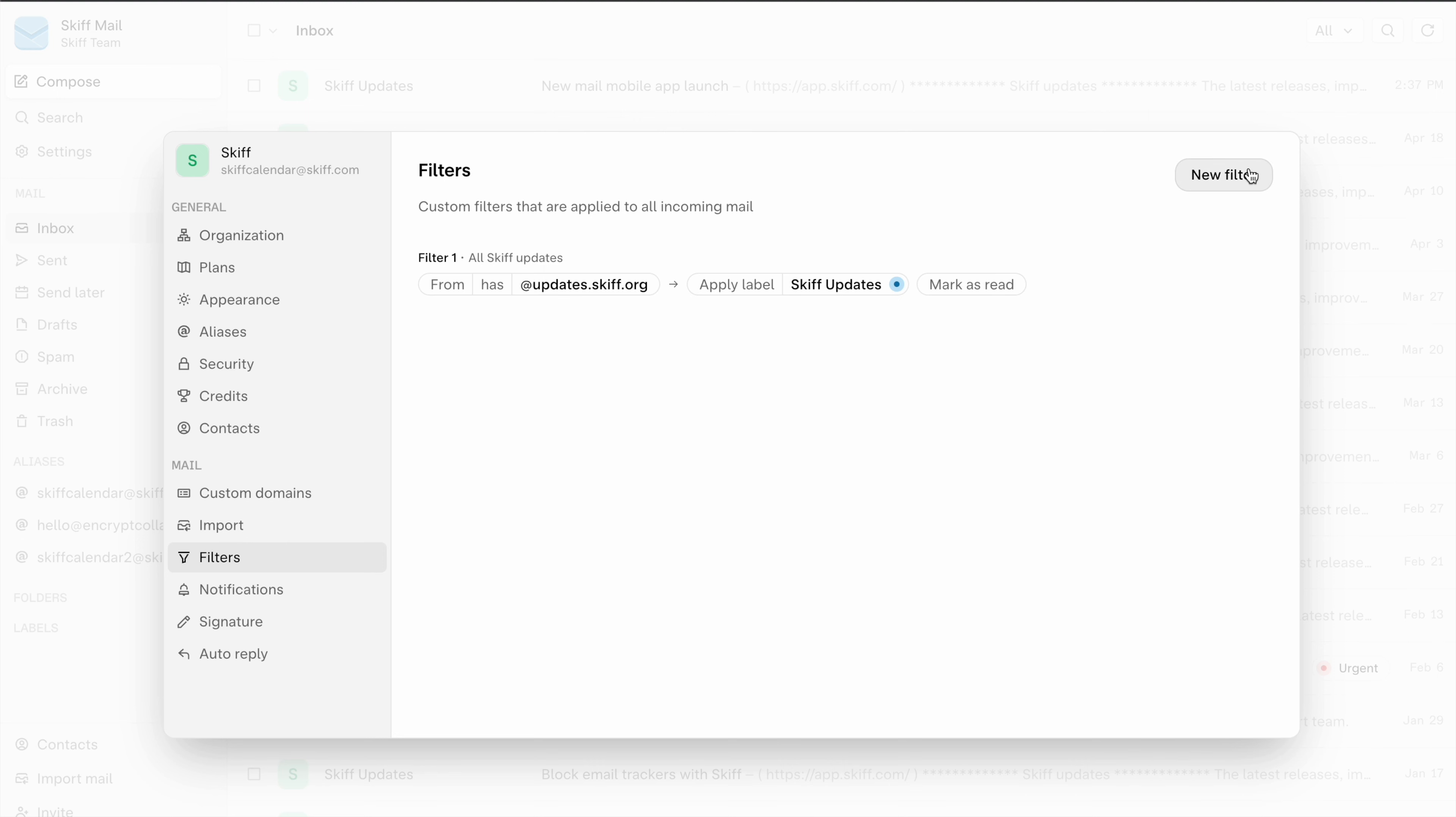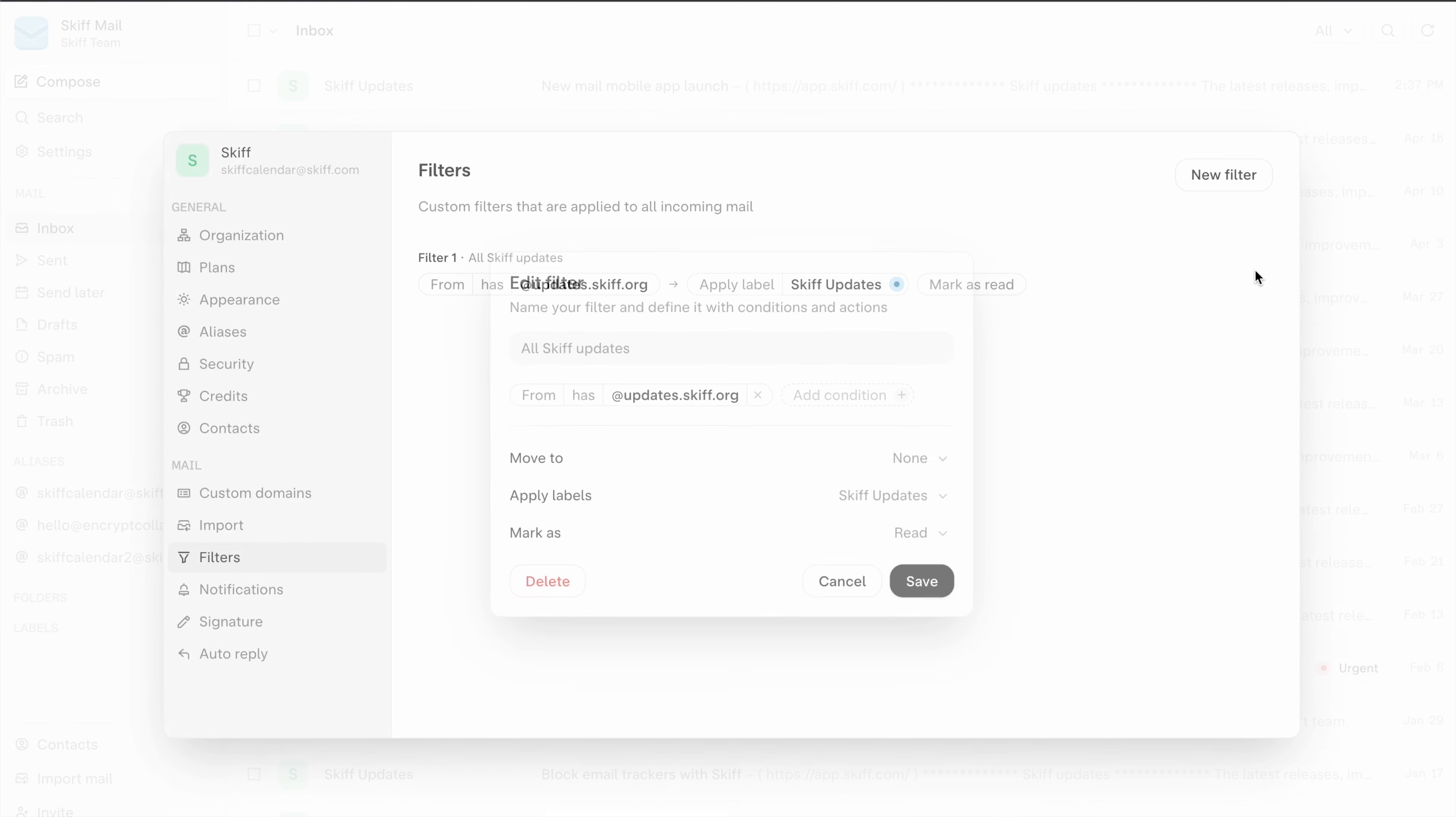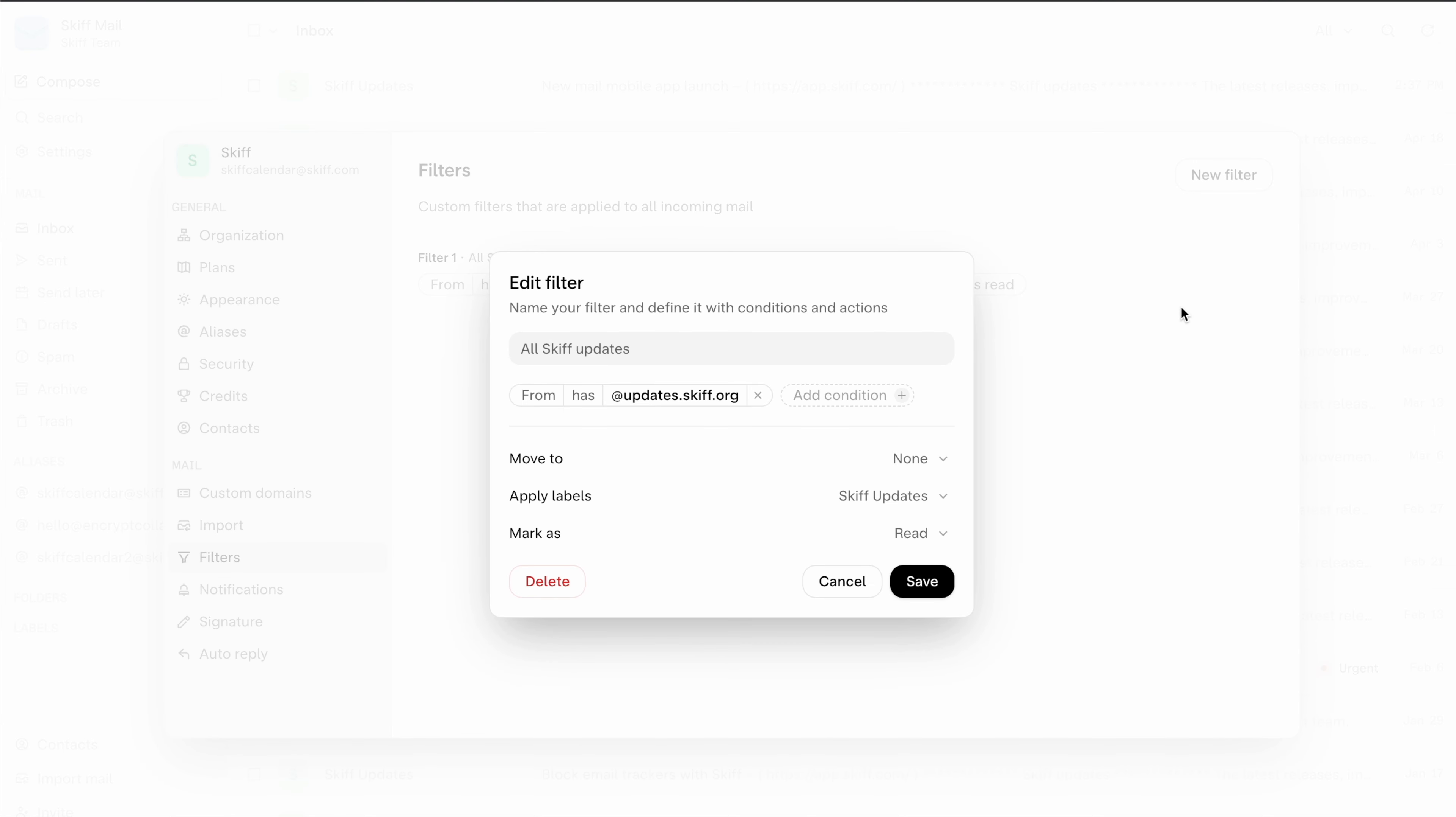You can easily create additional new filters or edit your filters with just another click. Thanks so much and feel free to comment with any questions.